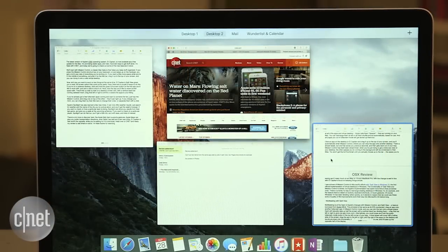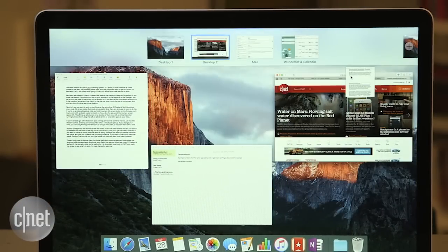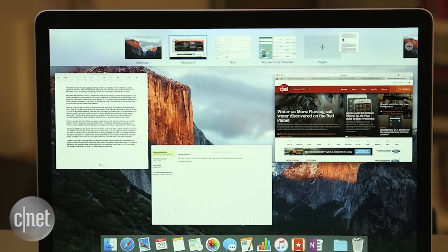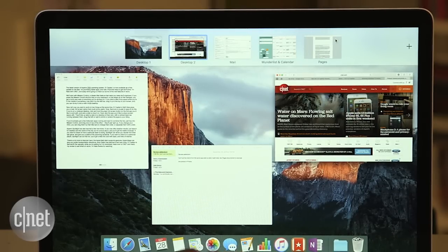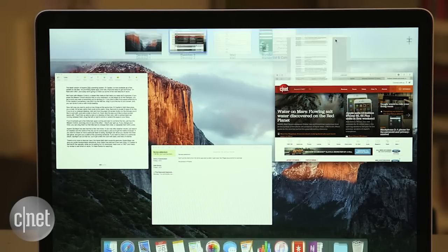If you want a little more space while you're in the middle of something, just grab that app by the title bar, drag it up to the top of your screen, and you can dump it onto a new virtual desktop.